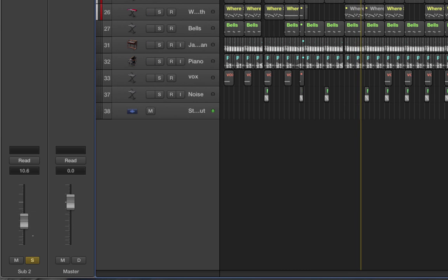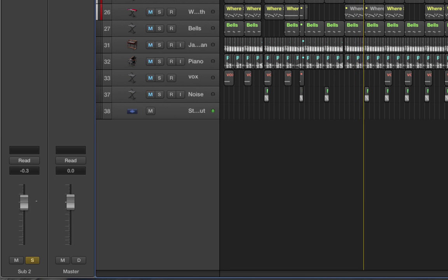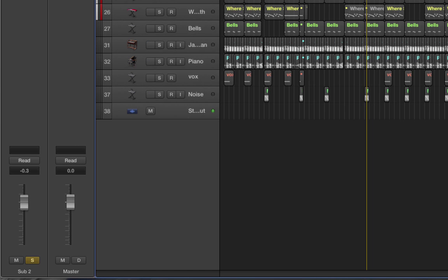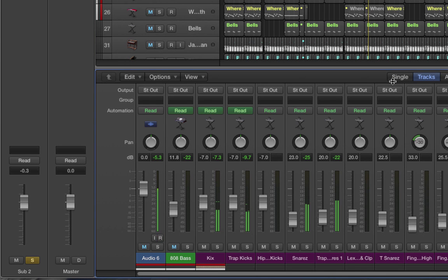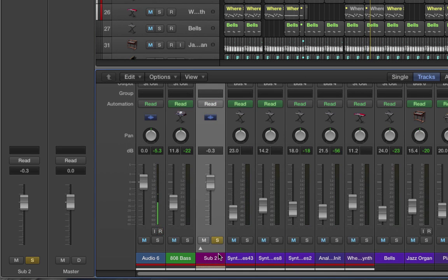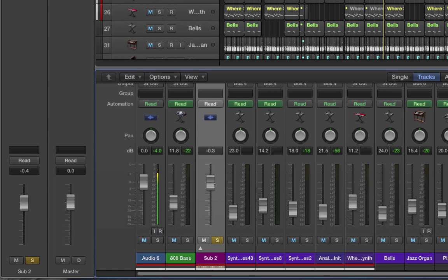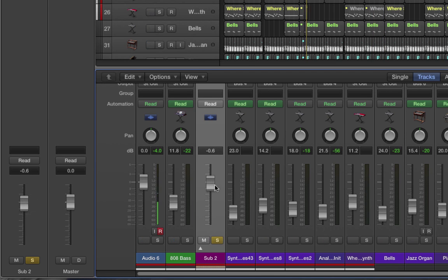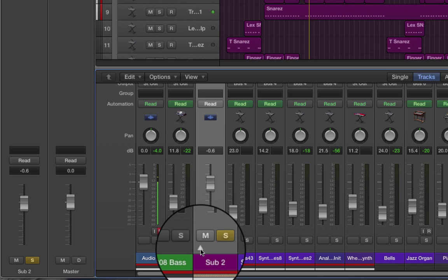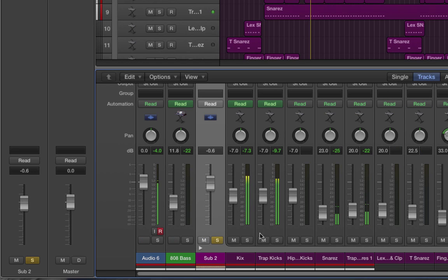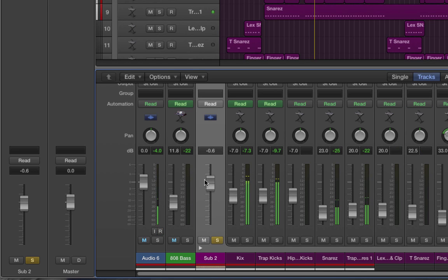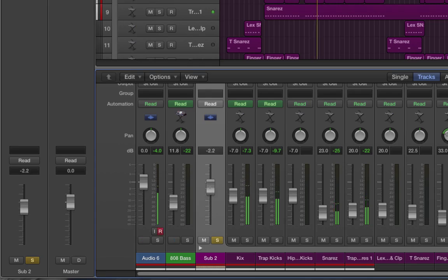And if we go to the main mixer, we'll see here that we can pull this up and down. If we hit this, this will open up all of the drum tracks. Here we are. If I pull this up and down it doesn't affect the individual drum track faders.